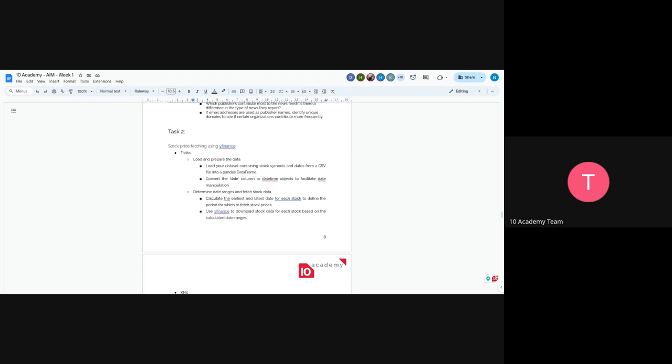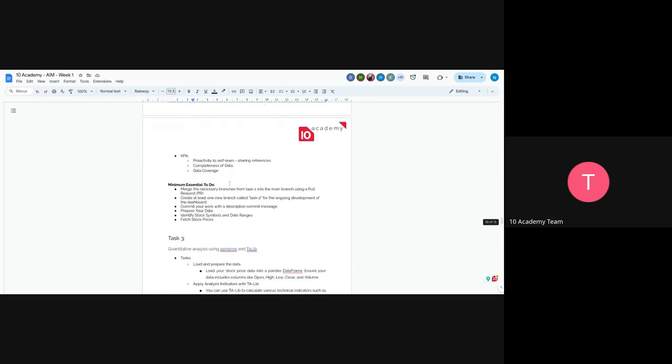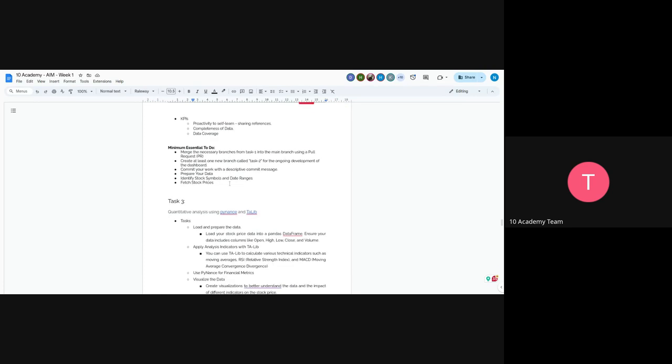So you will have an idea while you look at the data. You will have an idea on how to do a publisher analysis. On task two, we want you to go to YFinance GitHub page and you will find, there is, in Pandas, there is a library Pandas data loader. So by using Pandas data loader, you will fetch each stock symbols, stock movement or price movement on each day using YFinance. So the main objective of this is to, for you guys to actually fetch the data and you'll do quantitative analysis on it later on.